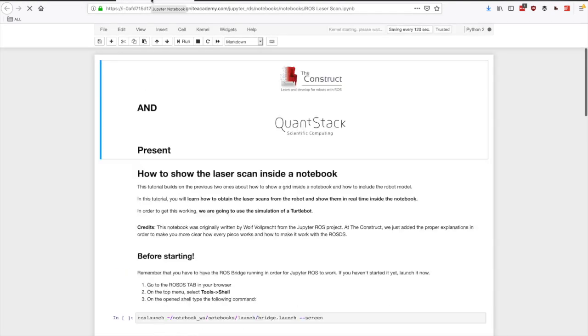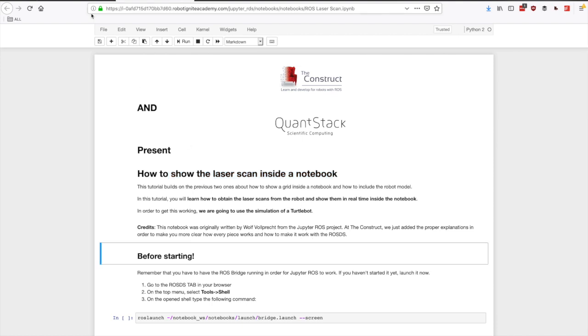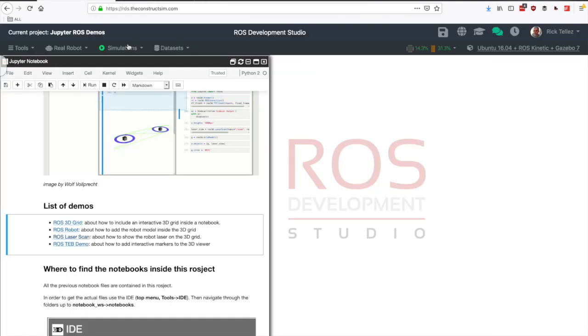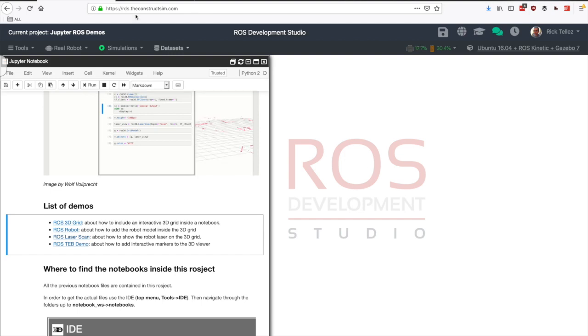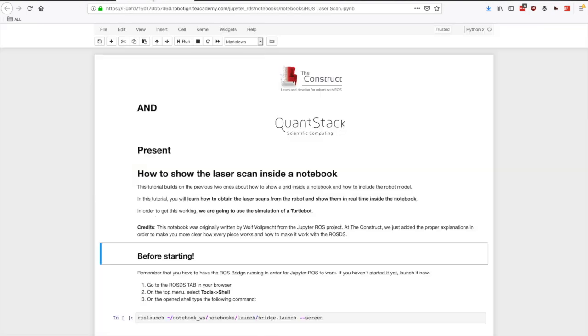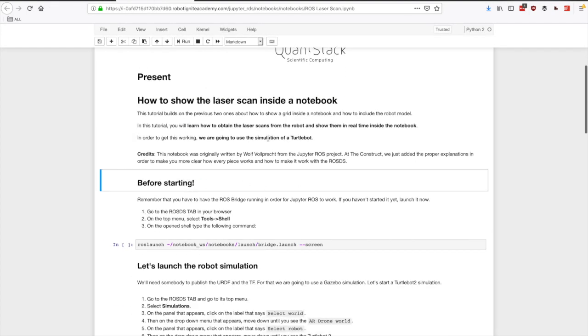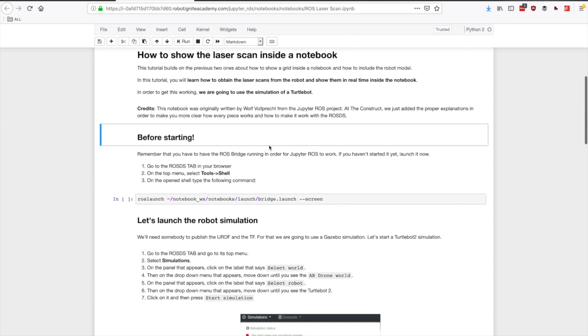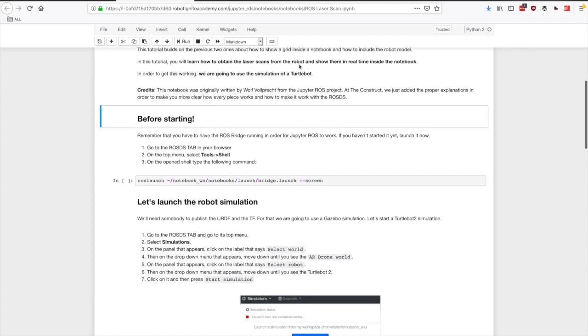Let's go for the ROS laser scan. If you click on the link then a new tab is going to open with this new notebook that contains the content of that demo. Remember that you have here the main screen of the ROS development studio. I'm going to go faster so we don't need to read everything.